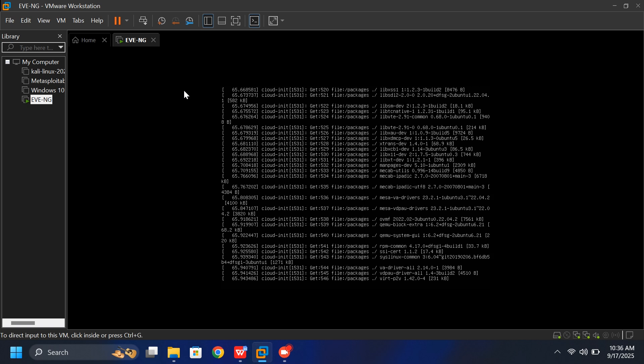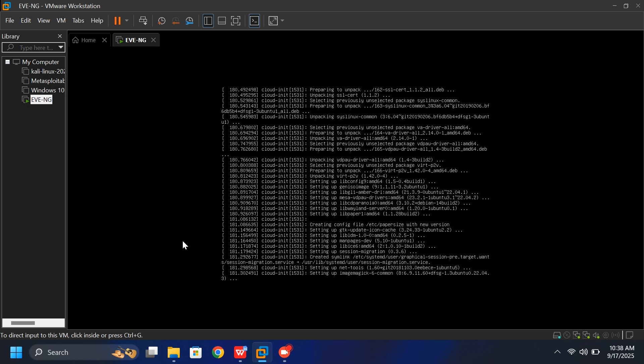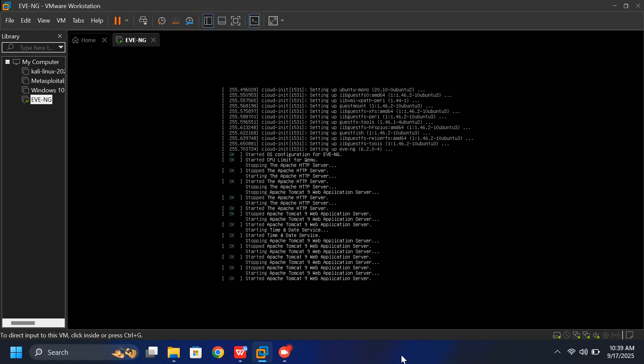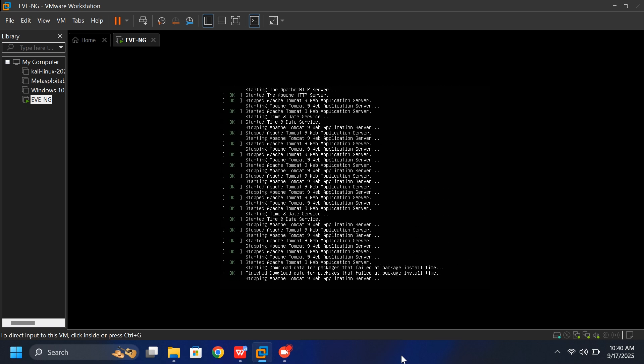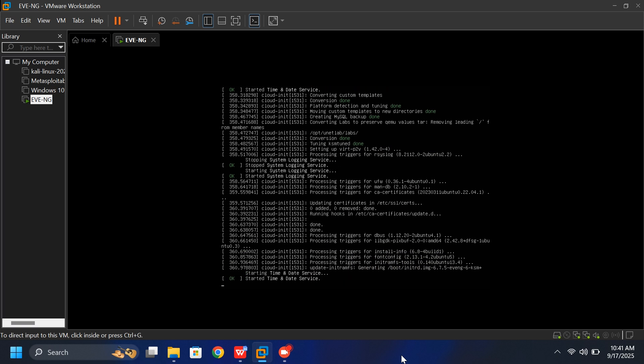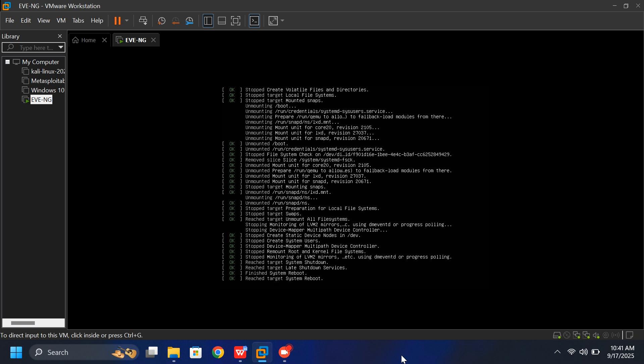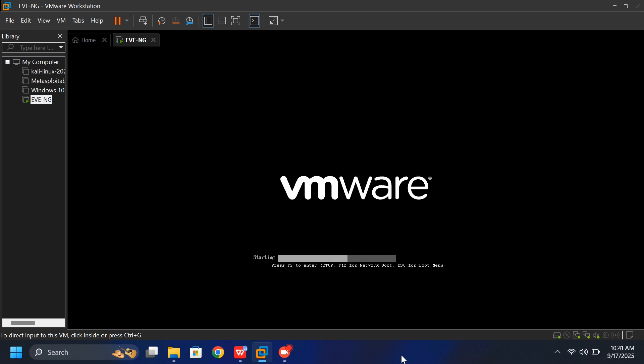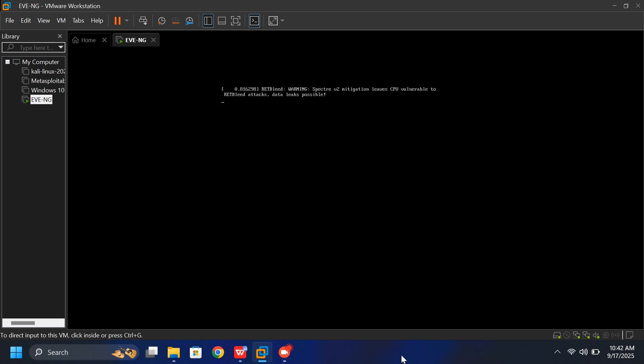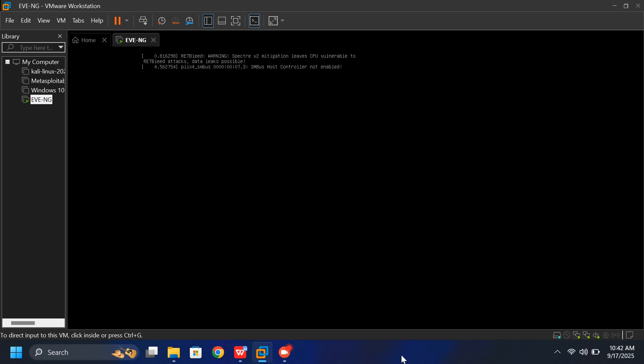Once again, this stage can take some time, so don't worry. Just give it a little patience. You'll know the setup is complete when the system restarts automatically and you see the EVE-NG interface. That means the installation has finished successfully.